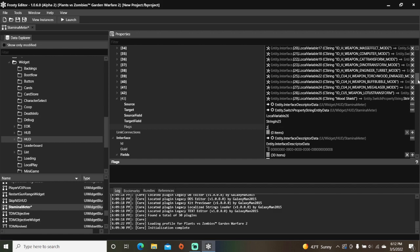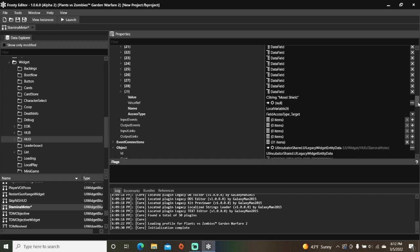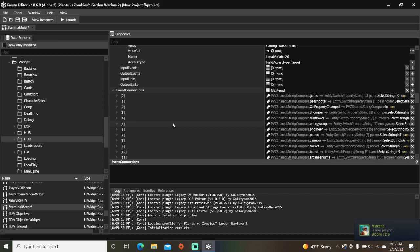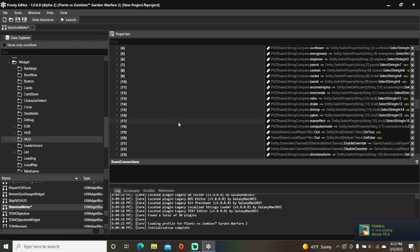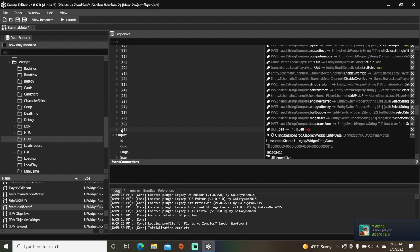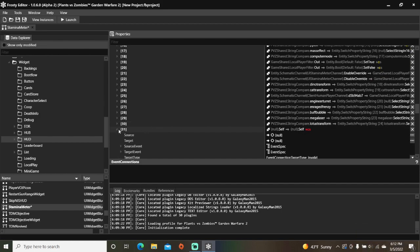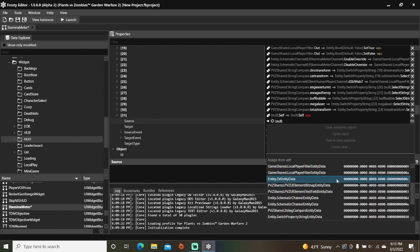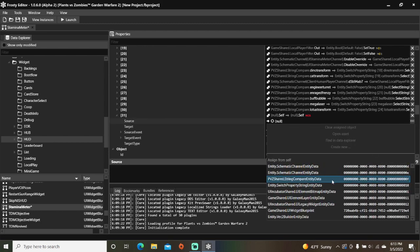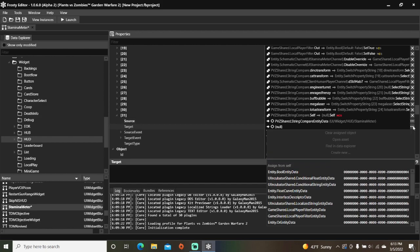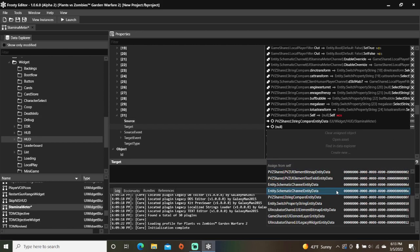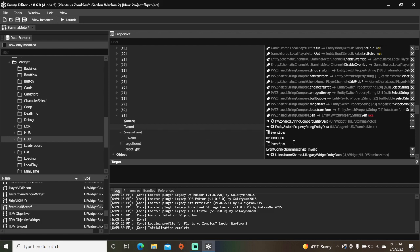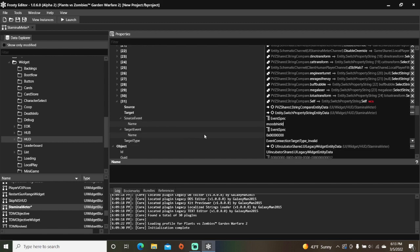Scroll down, add an event connection, open the event connections, open the new item, set the source to string compare, set the target to switch property string. Set the source event to the new string you made and set target event to select string in 25.